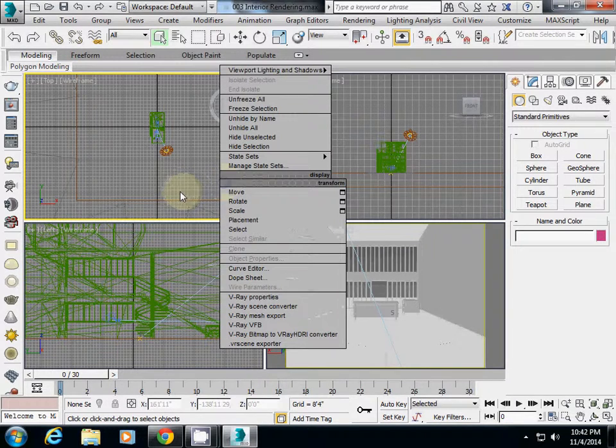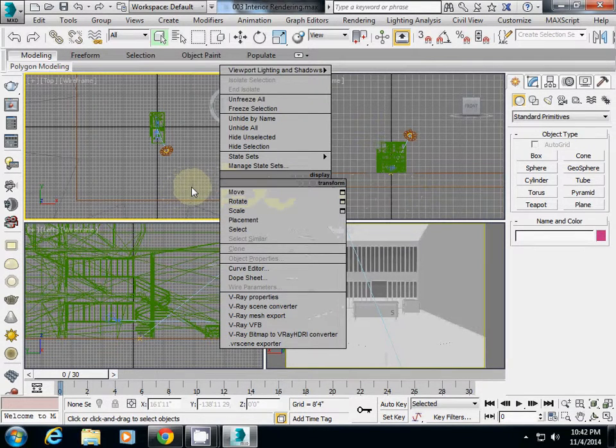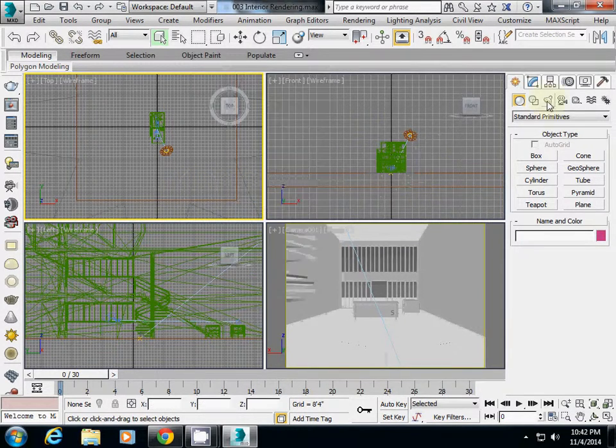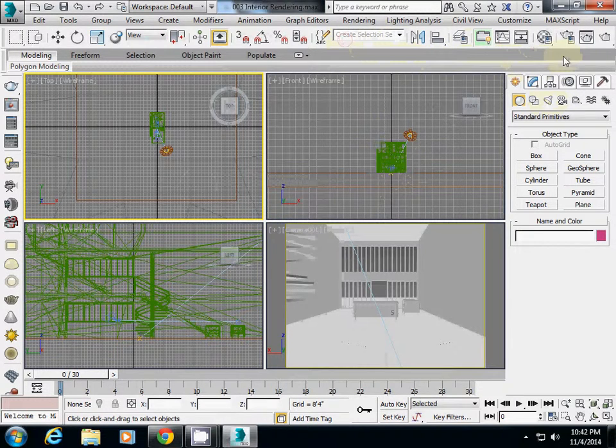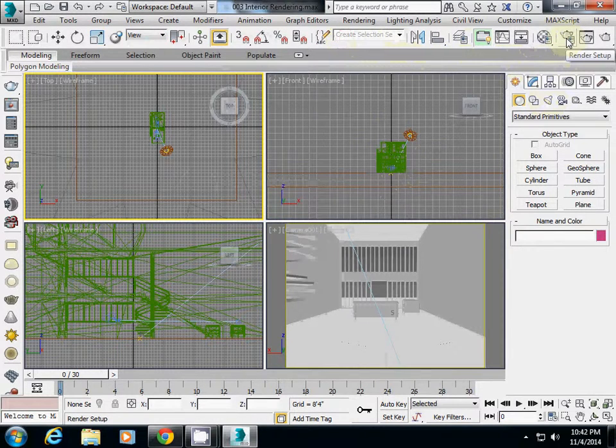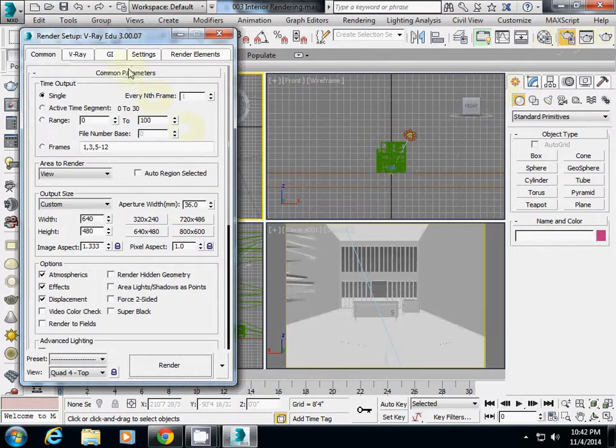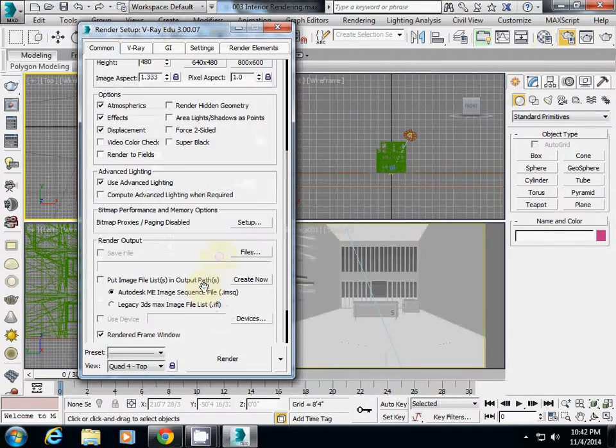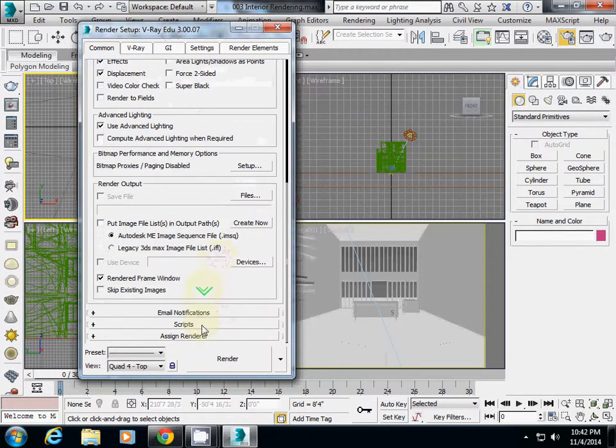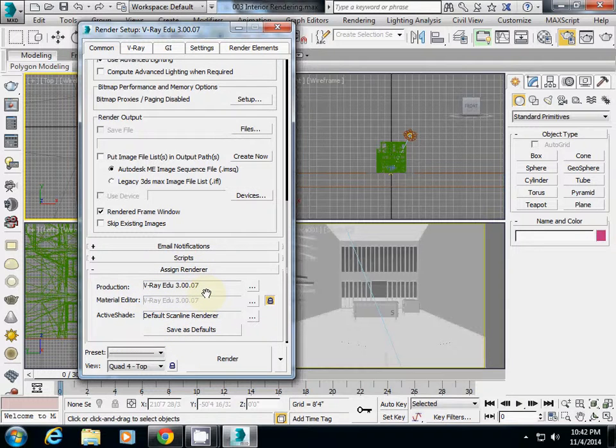First, I will start with the rendering engine setup. To set up the rendering engine, I will open render setup here in the top right corner. First of all, I will check the assigned renderer to ensure your production is using V-Ray education version.